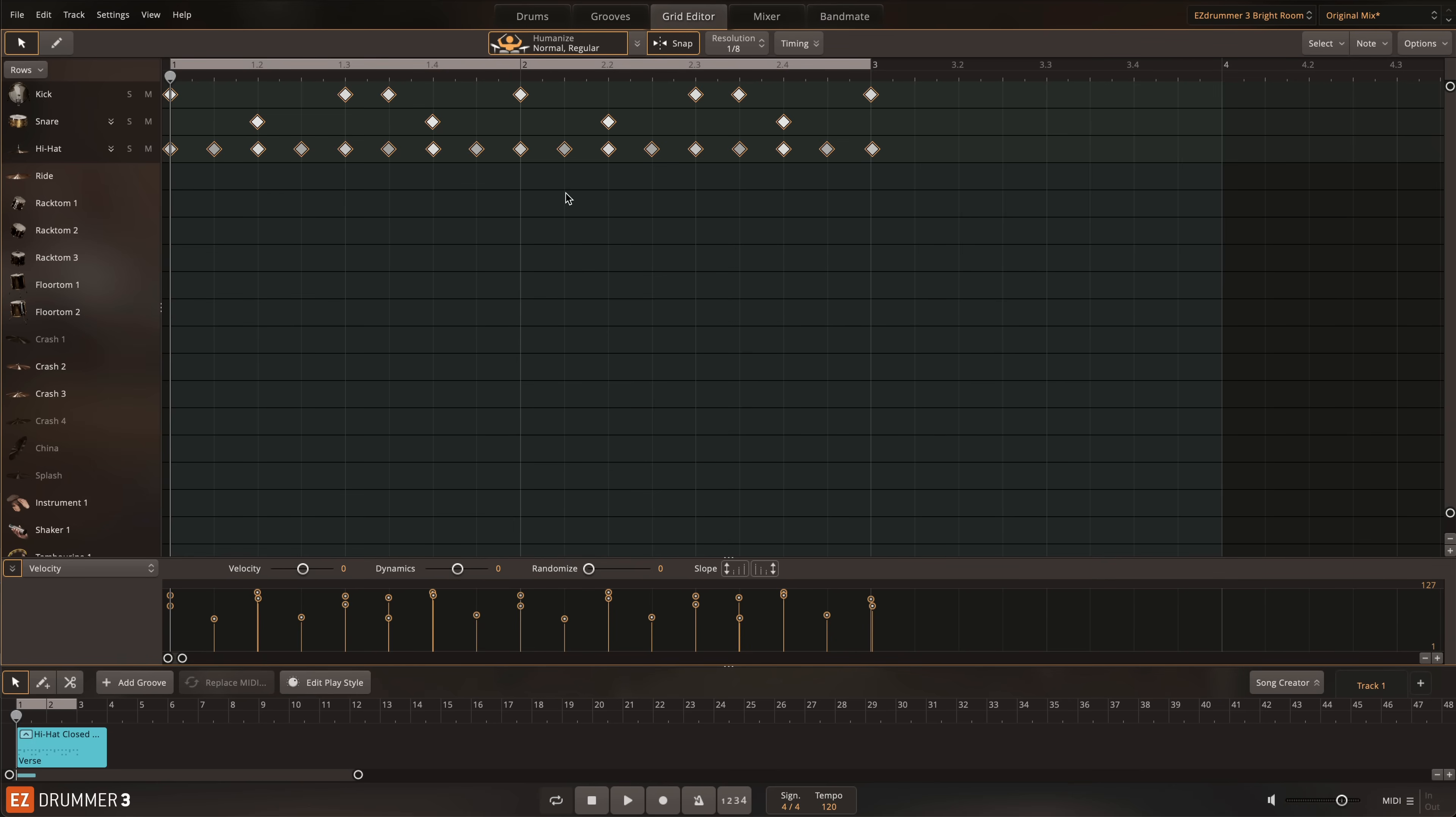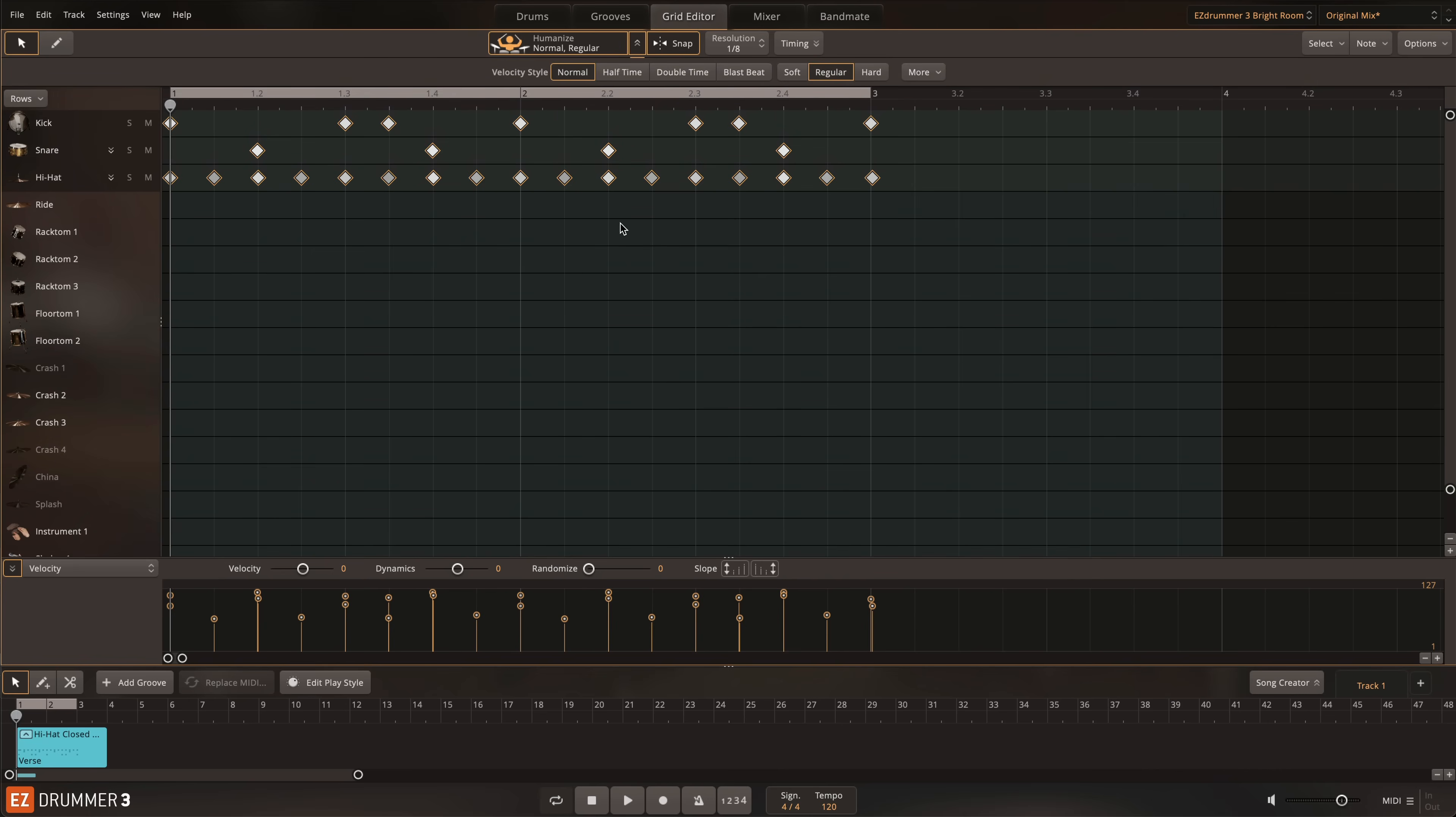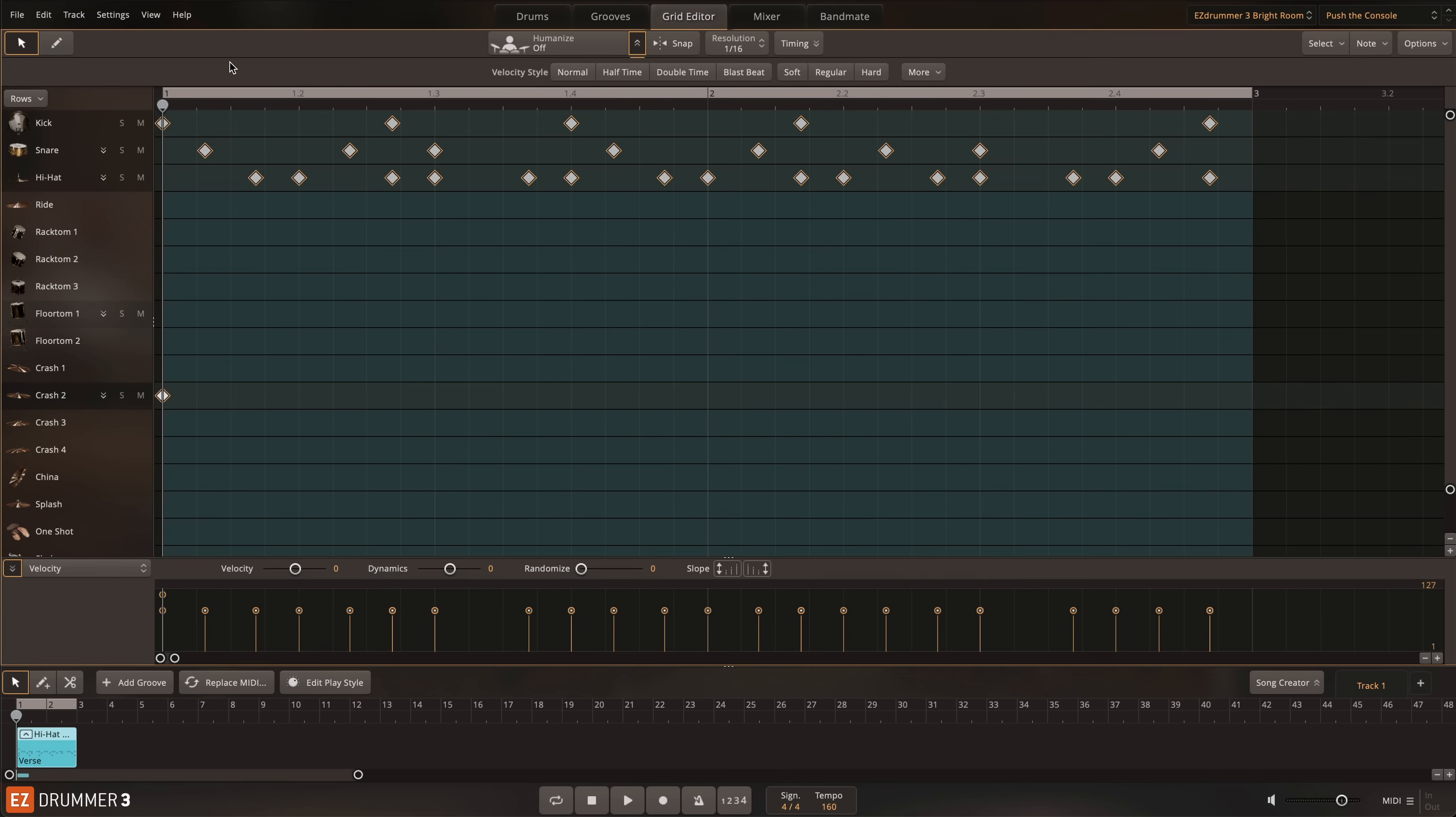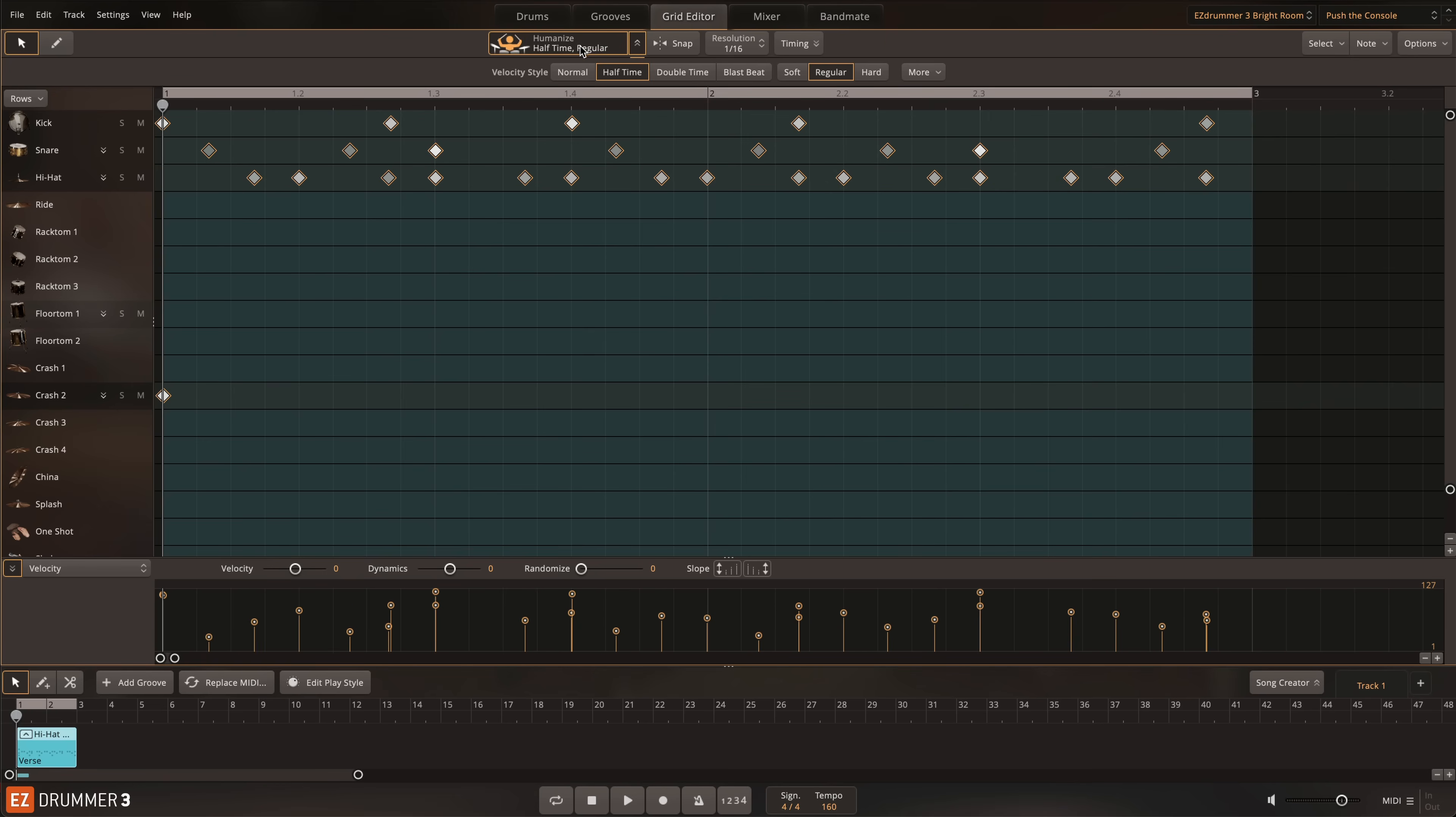The other velocity styles in the Humanize section work for grooves that are programmed in that style, including half-time, double-time, and blast beat. Here I have a manually programmed half-time shuffle beat with a triplet feel. I'll then use the half-time velocity style to transform this very static-sounding groove into a real half-time shuffle performance.